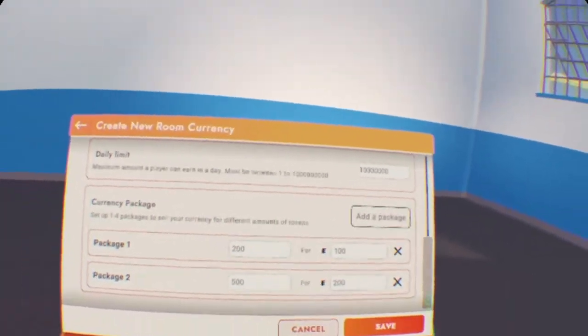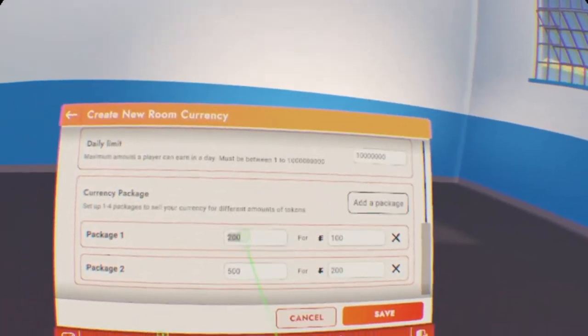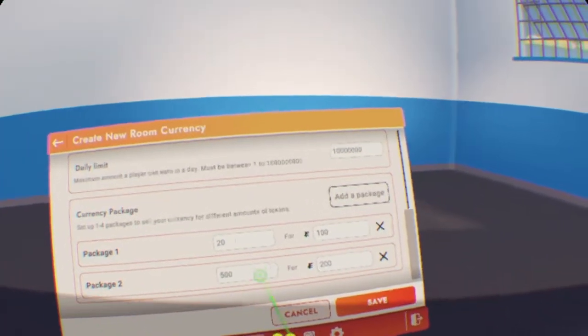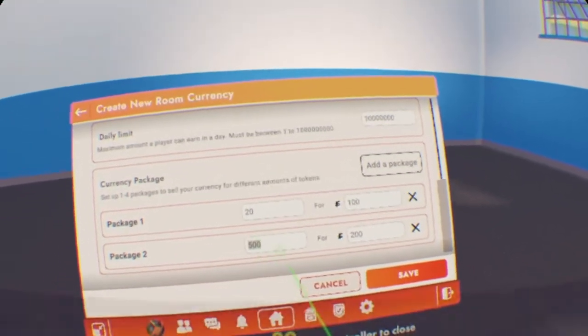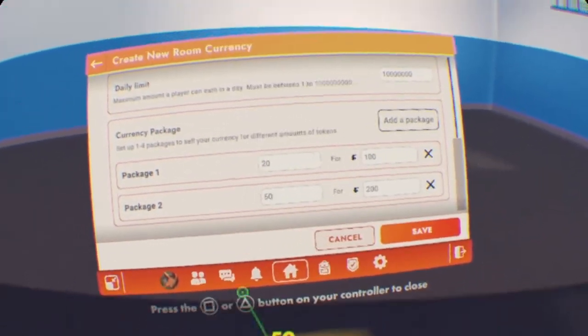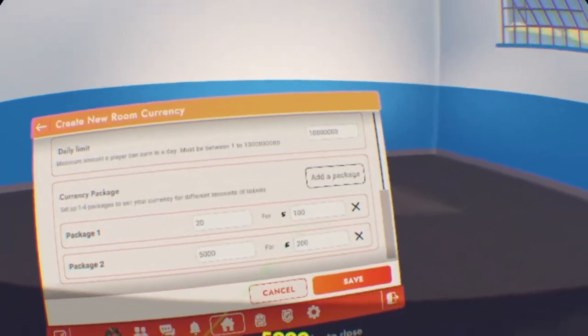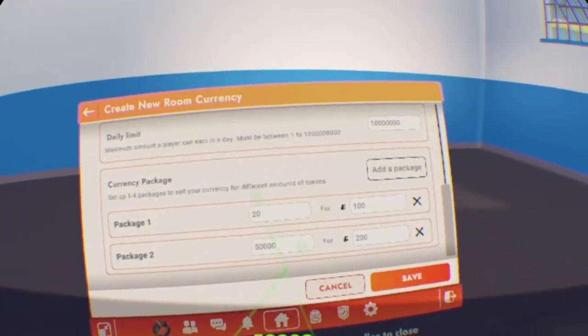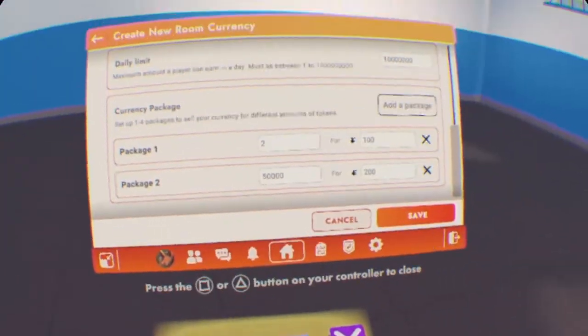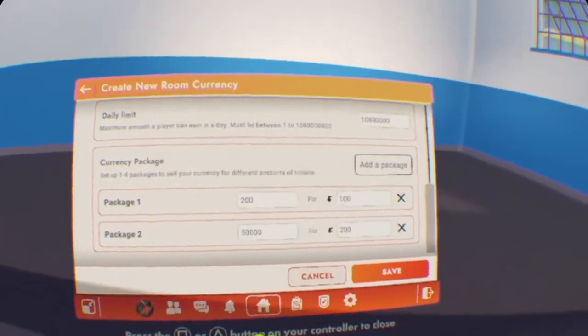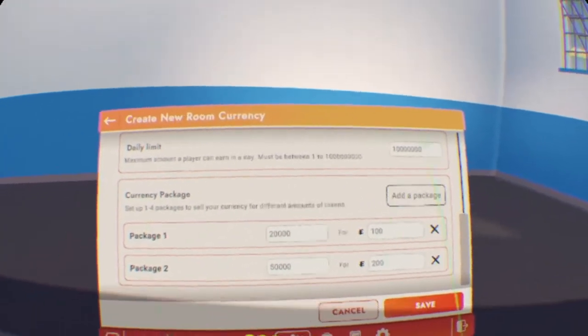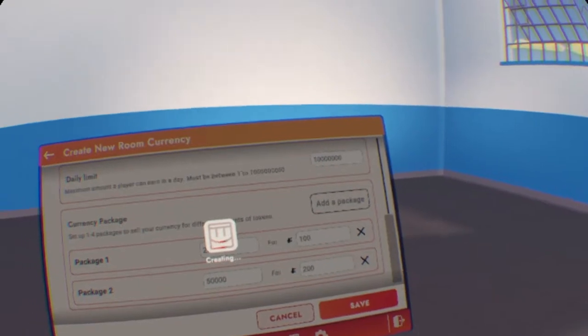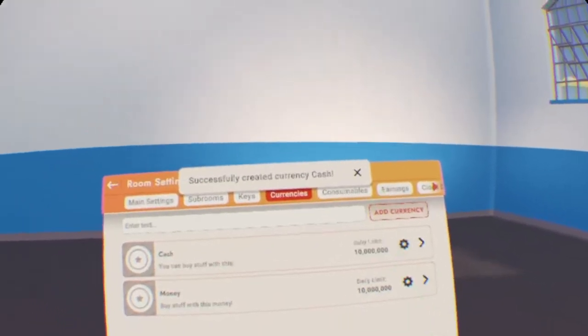It could be 100 for 20, 200 for 50, or 200 for 50,000, 100 for 20,000. So, once we save that, it should automatically be added.